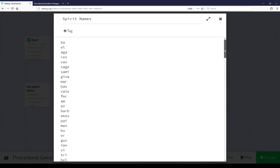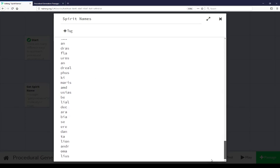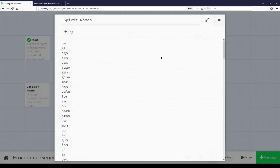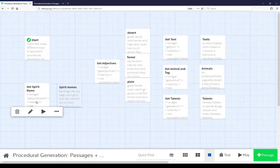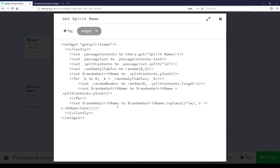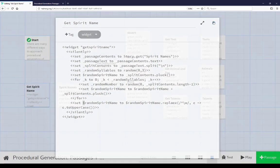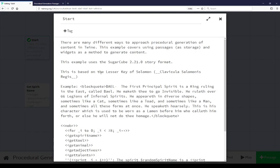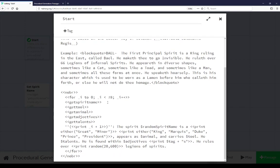So we have all of these different possible spirit name groupings that are then combined together randomly within get spirit name. Random spirit name is then set, and because it is not a temporary variable, it is a story variable or global story variable in this case, means we can access it once we set it. So coming back to start, we saw the first thing that happened was get spirit name, and we see down here random spirit name would have been set. The next thing that happens is get tool.